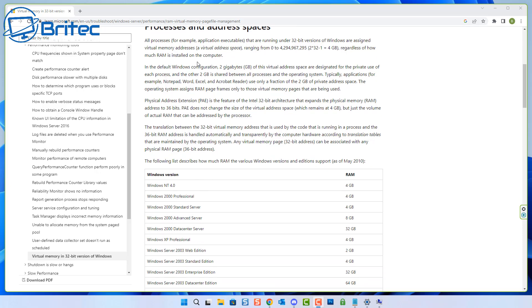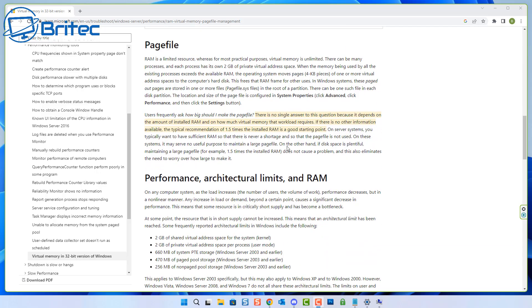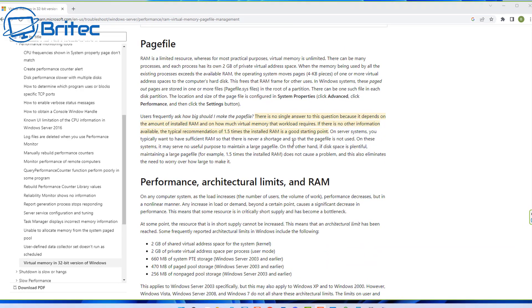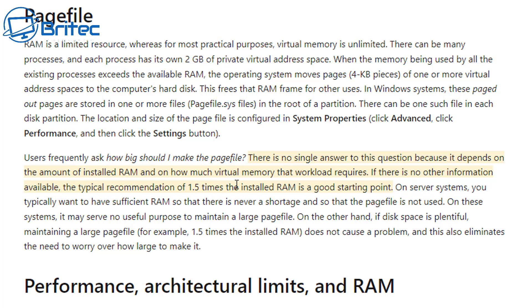So give it a try if you want to, if you have loads of memory available. But here you can see on the Microsoft website, they explain how much you can use, and they don't really tell you a lot. Just like everyone else on the internet, they're guessing, and no computer is the same. It says users frequently ask how big should I make the page file. There is no single answer to this question because it depends on the amount of installed RAM and on how much virtual memory that workload requires.